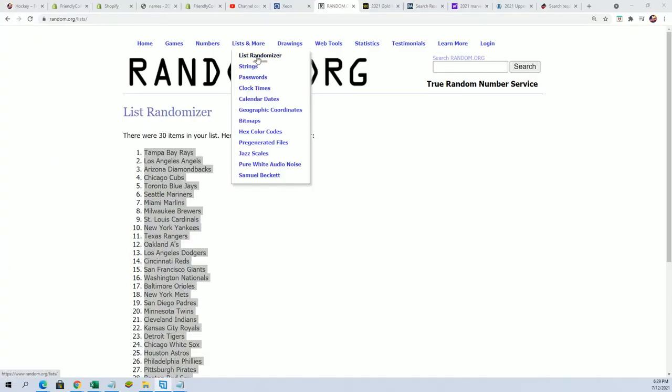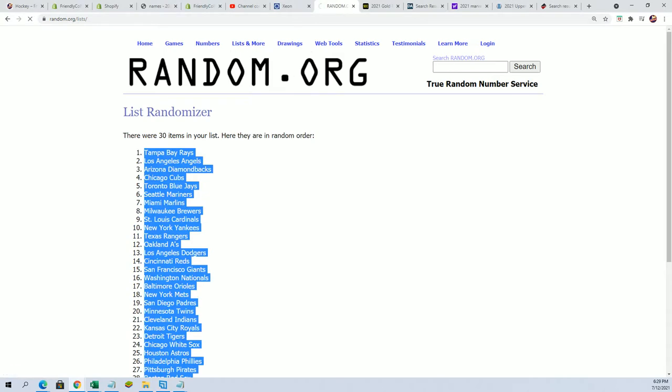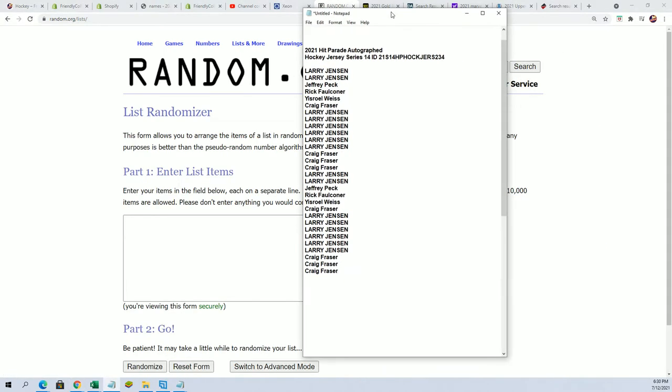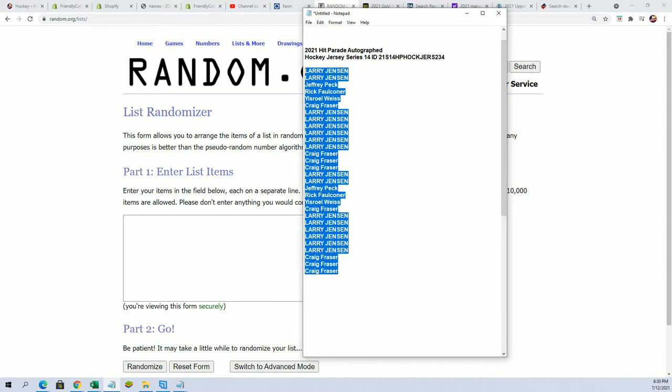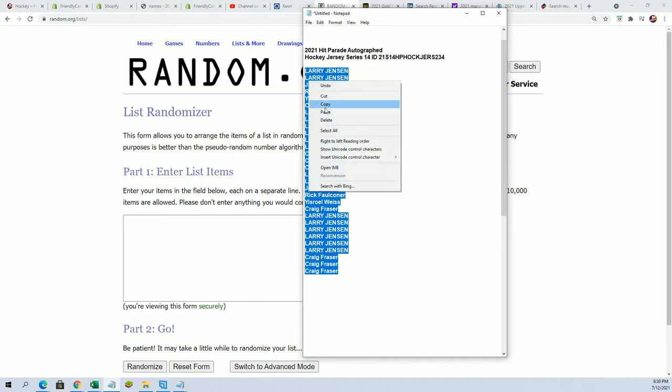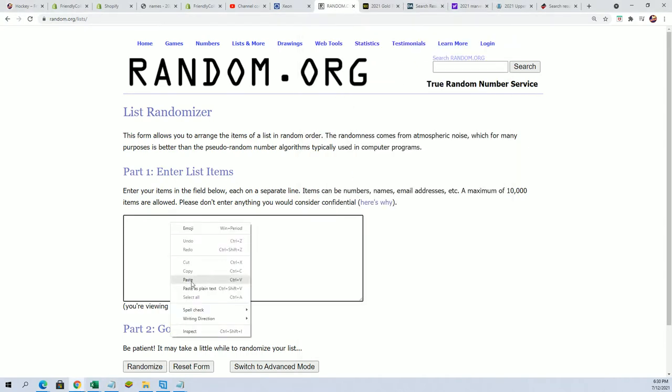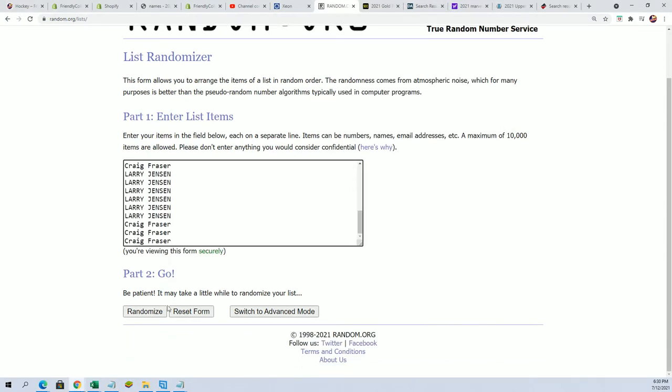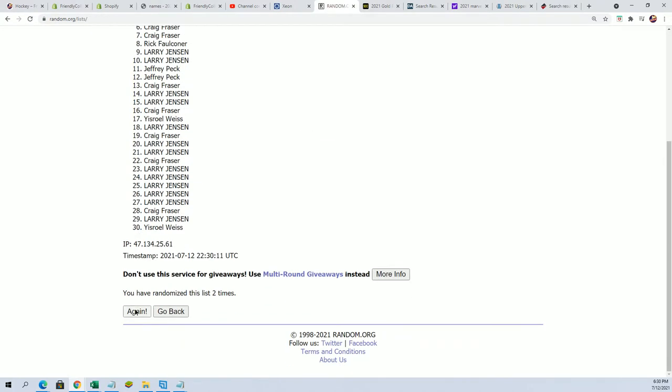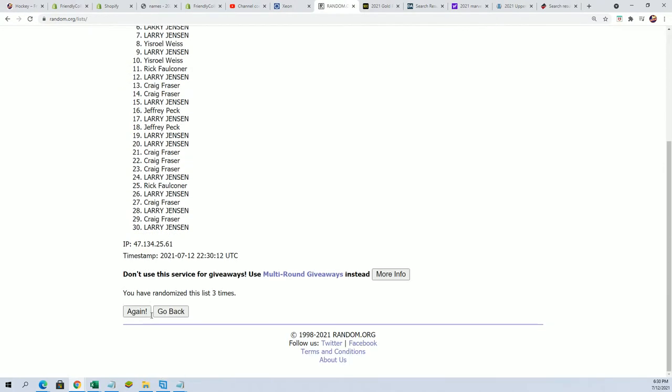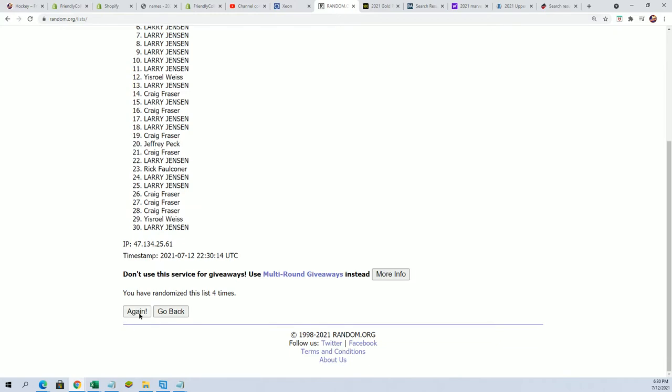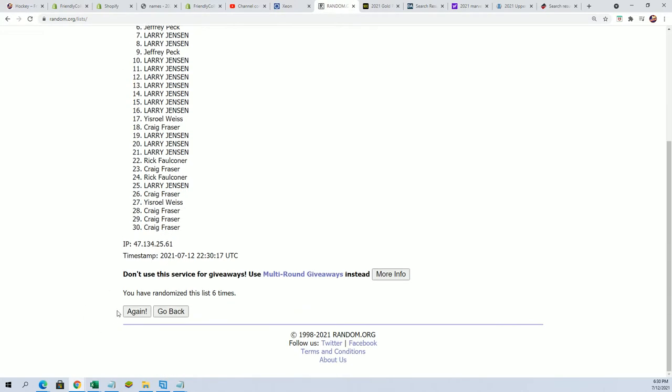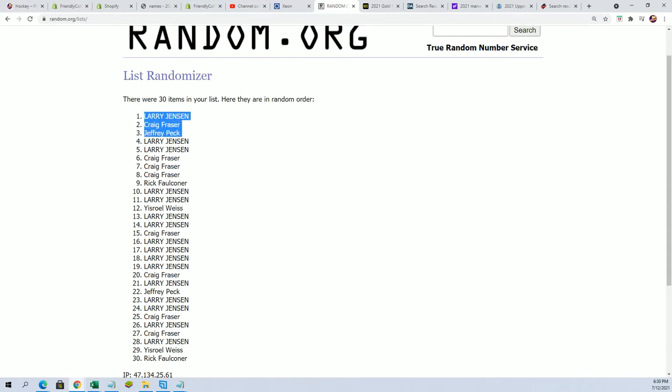Good luck to you in the autographed jersey break. Let's see what happens in this thing, wishing you the very best. Let's start the random of the owner names. We'll go ahead and random each list seven times through. All right, lucky number seven in the first random is finished.